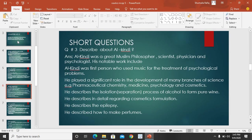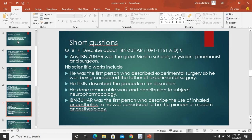So this was about Al-Kindi. The next short question is: describe about Ibn al-Zahar. Ibn al-Zahar kaun tha? Ibn al-Zahar was a great Muslim scholar, physician, pharmacist, and surgeon. He was the first person who described experimental surgery, and is therefore considered the father of experimental surgery. He firstly described the procedure for dissection. He also did remarkable work and contribution to the subject of neuropharmacology.